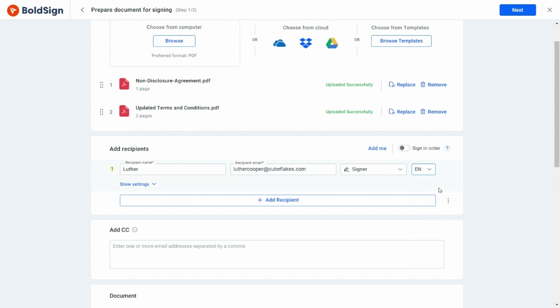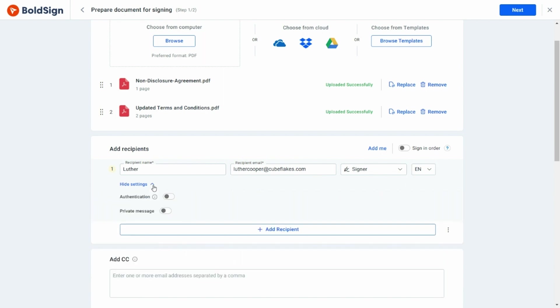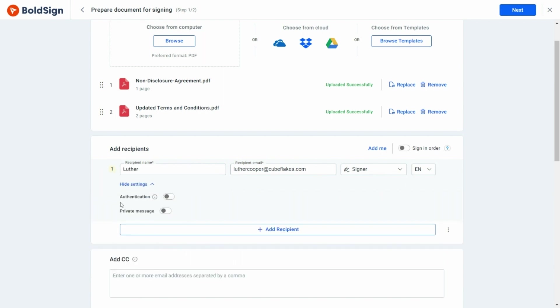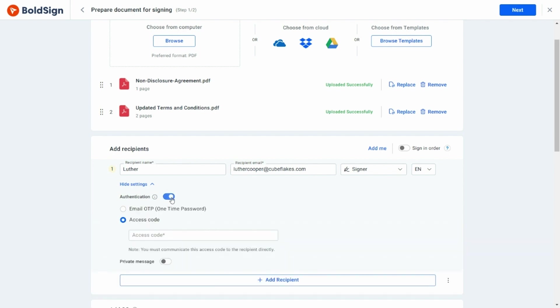Let's expand and have a look at the settings now. There are options like authentication and private message. First, let me show you how to enable authentication. There are two options.